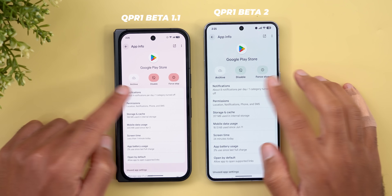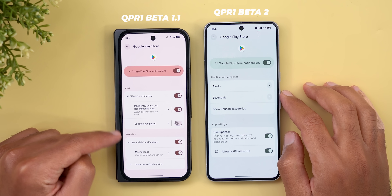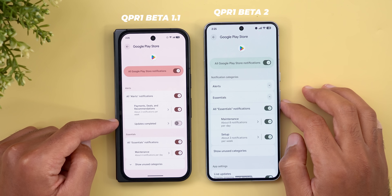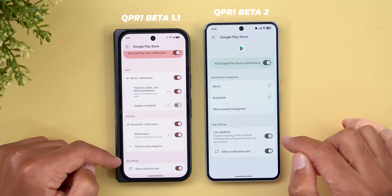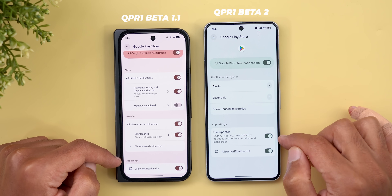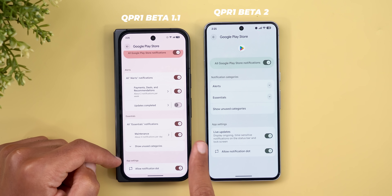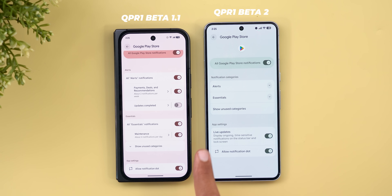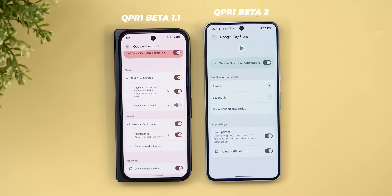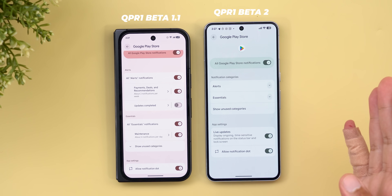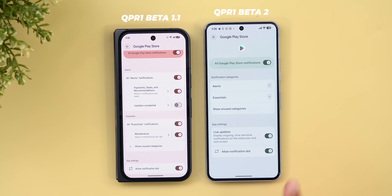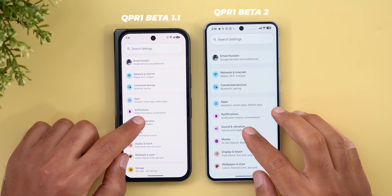Under the apps menu, going to the Google Play Store and then notifications, you'll notice that Alerts and Essentials are now collapsible categories for a more organized look. Scrolling down to app settings, Google appears to be fully implementing the Live Updates feature with this build — there's a new toggle that says 'display ongoing time-sensitive notifications on the status bar and lock screen.' Testing it by downloading an app with the toggle active showed nothing in the status bar, so the app may need to be updated to support it.